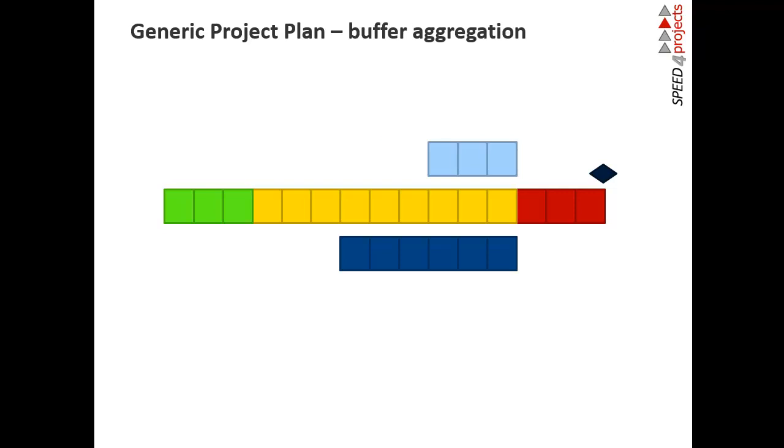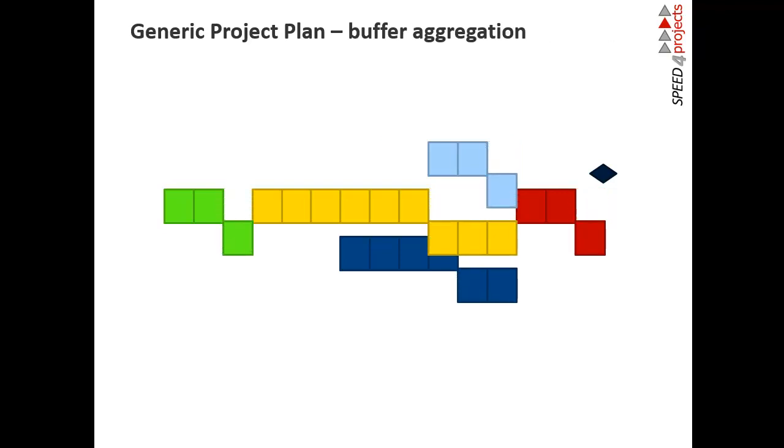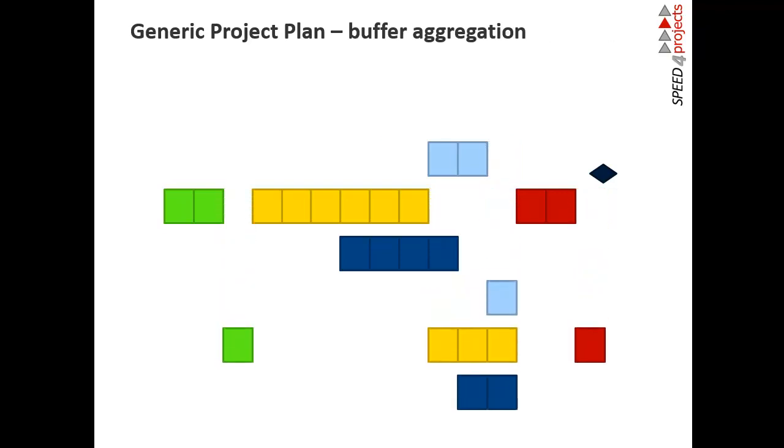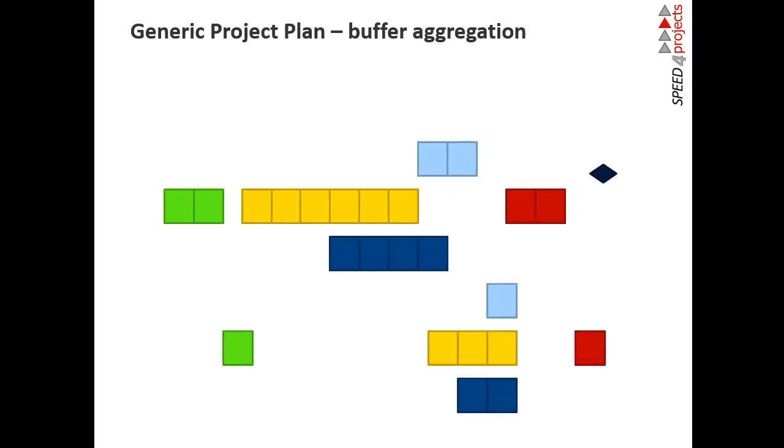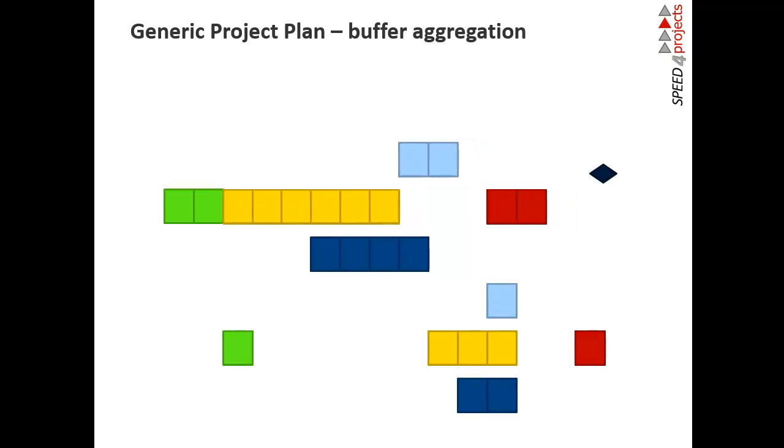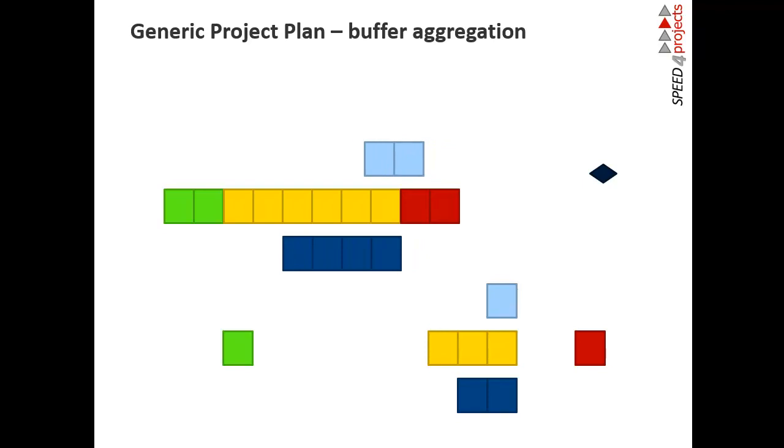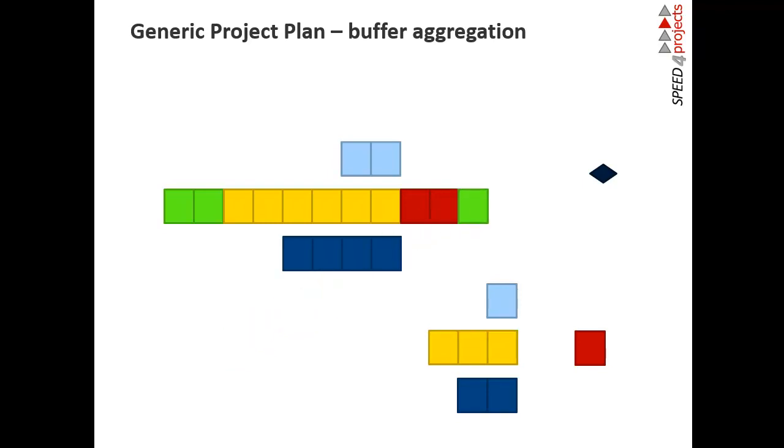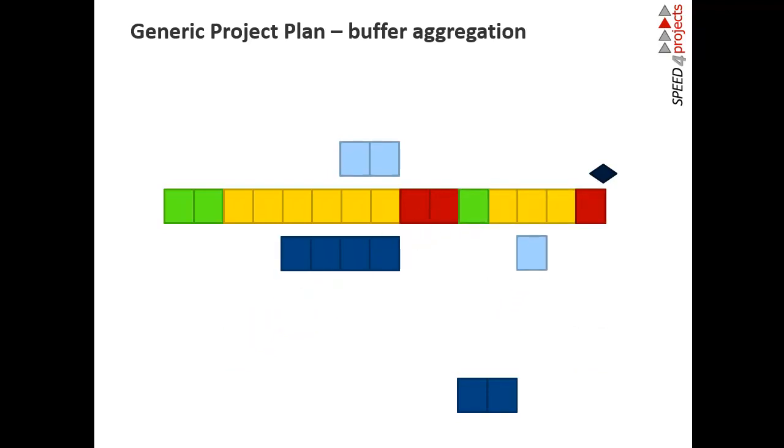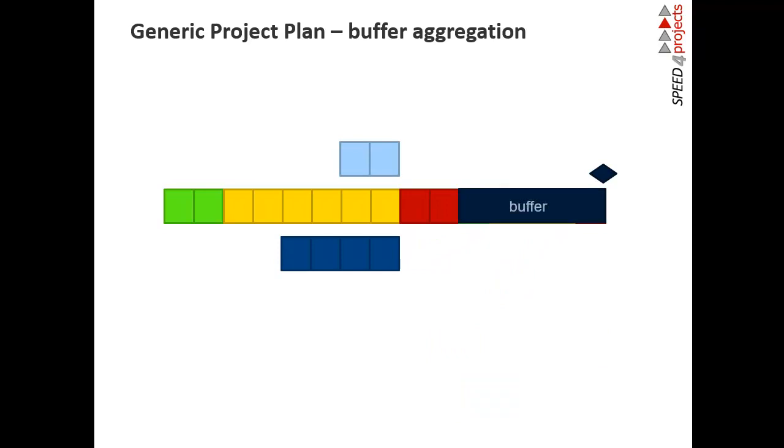What we are doing in Critical Chain, we remove all this one-third of buffer, and of course the project plan is compressed. So it looks like a normal project plan again, the same structure, the same dependencies, but only two-thirds of the duration. And all the rest we are putting together in the project buffer. That's all what we do.